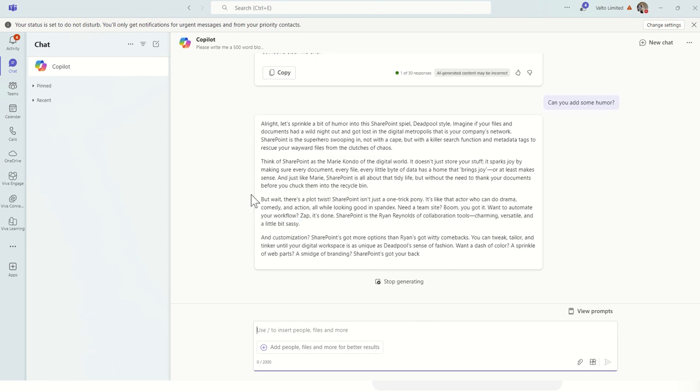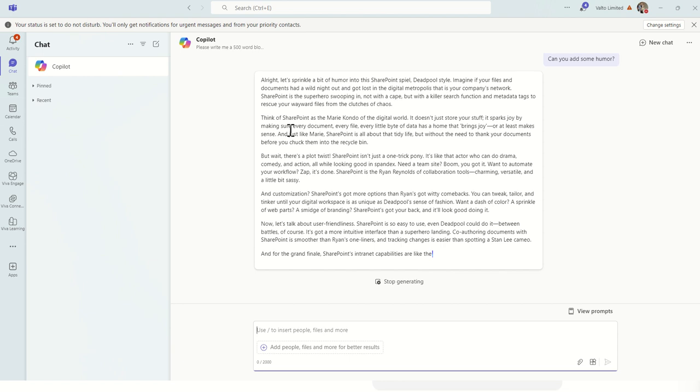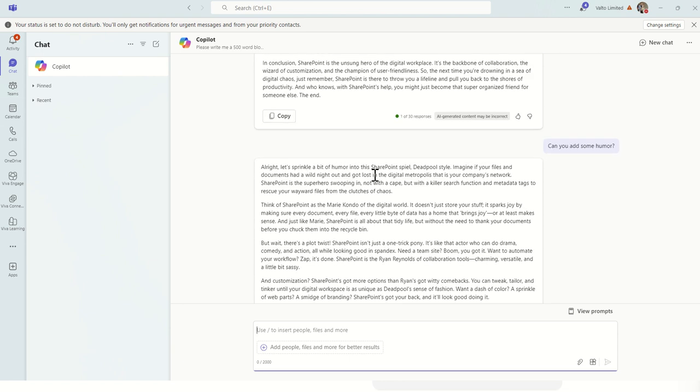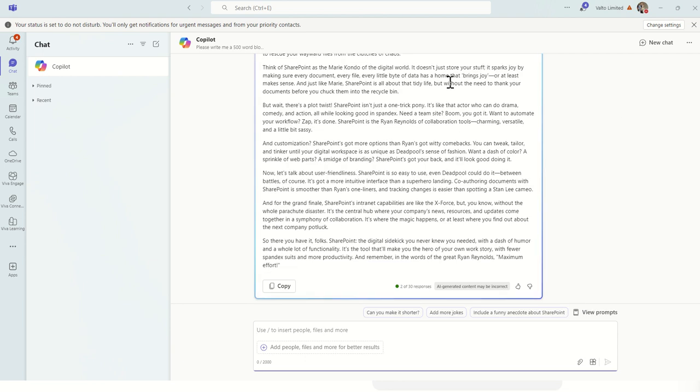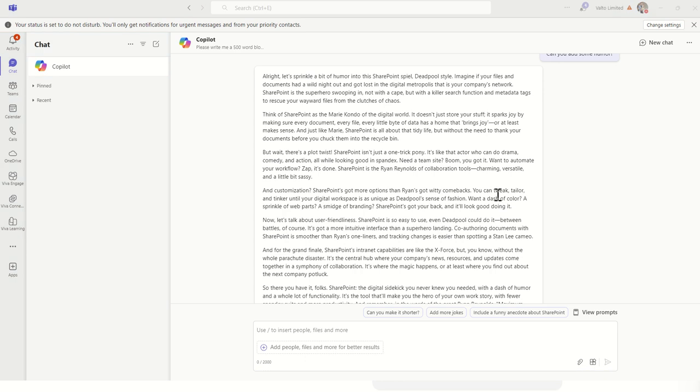Now you can see, because it knows I've asked it to do it in the style of Ryan Reynolds, it's actually, so it's a loop in, speaking with you in SharePoint, Deadpool style. So it knows that Ryan Reynolds is obviously Deadpool. And he's put in a couple of kind of jokes in here.